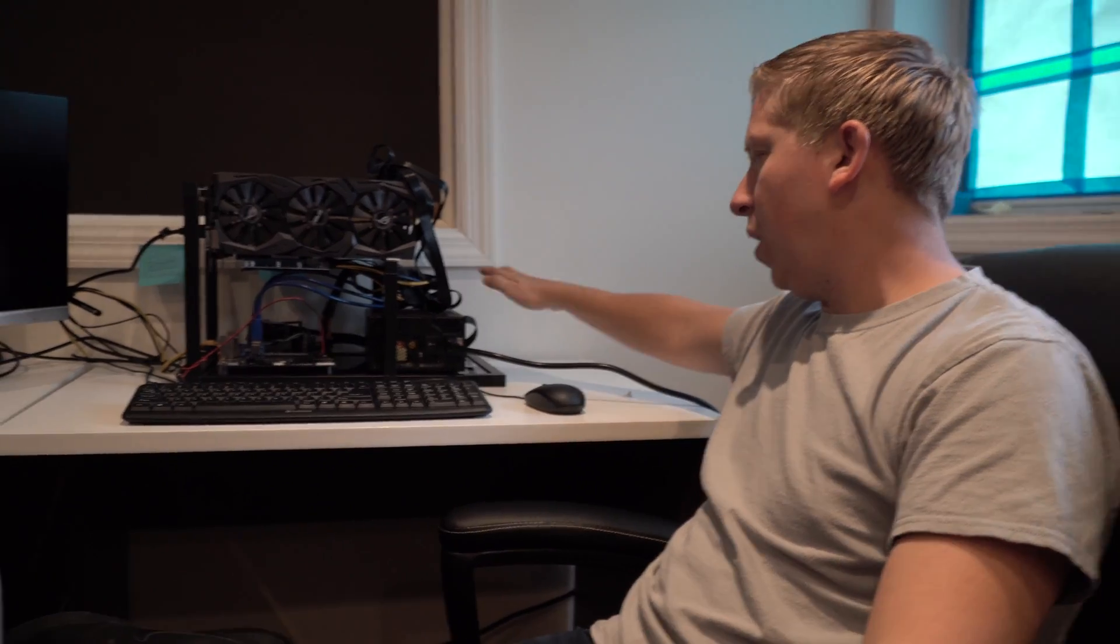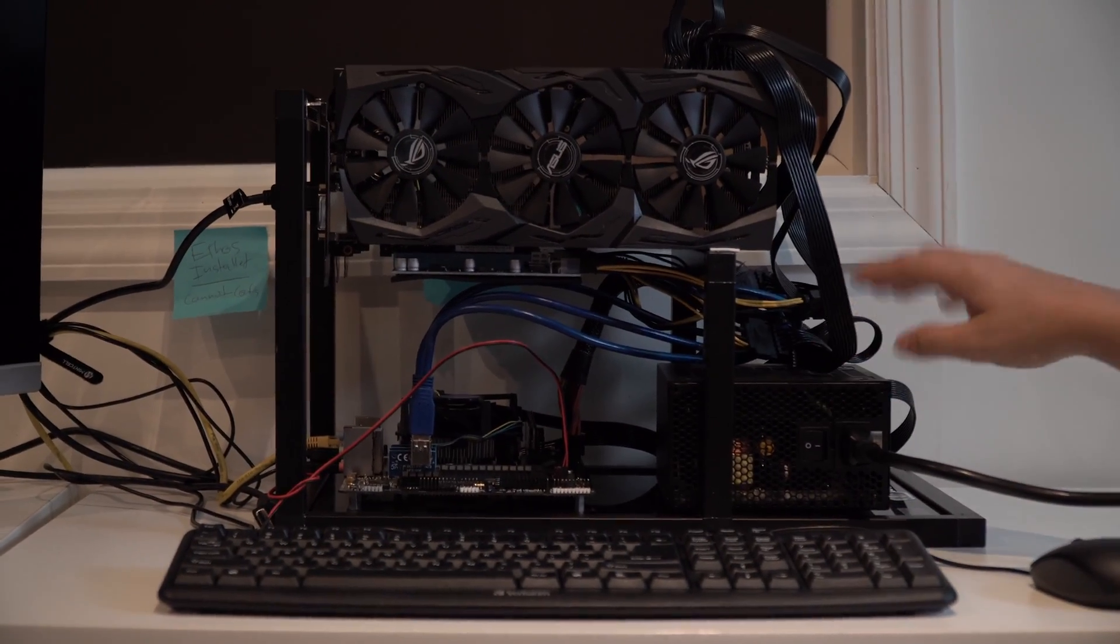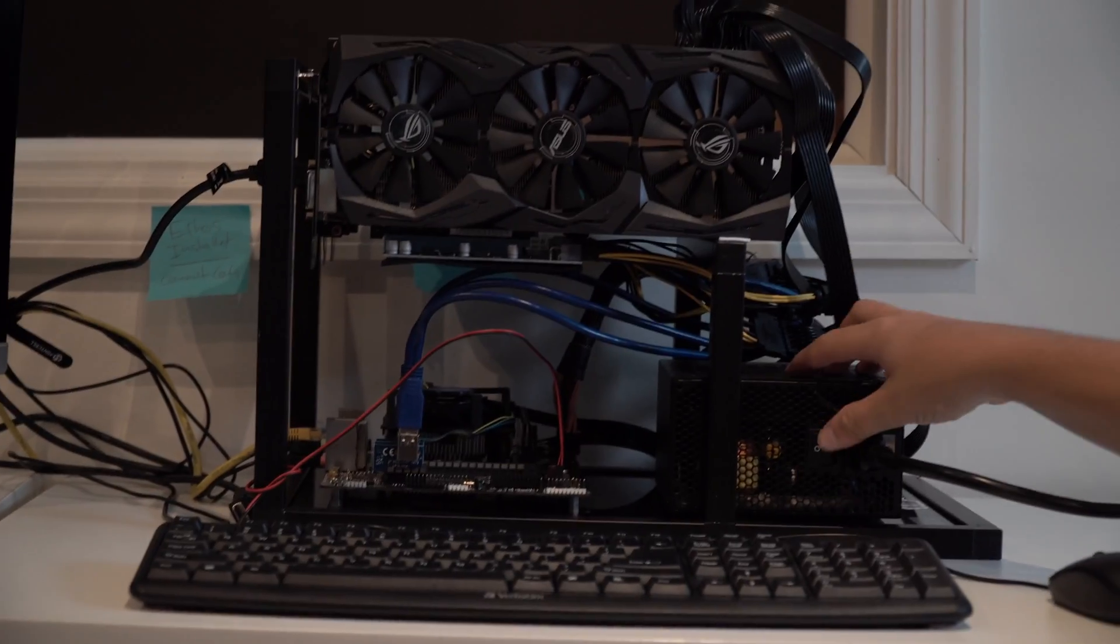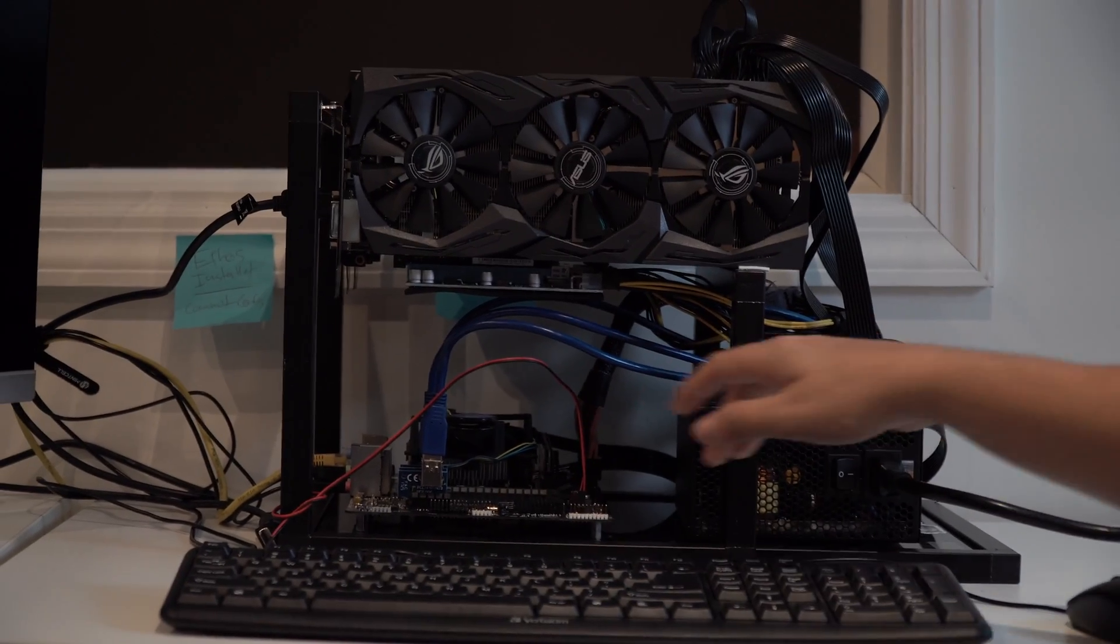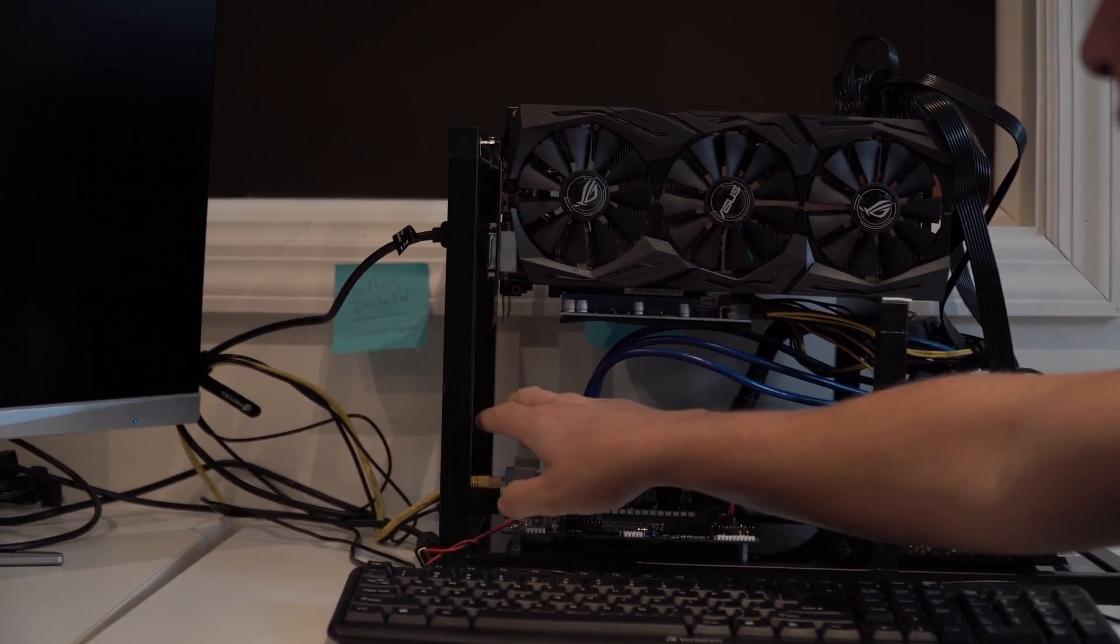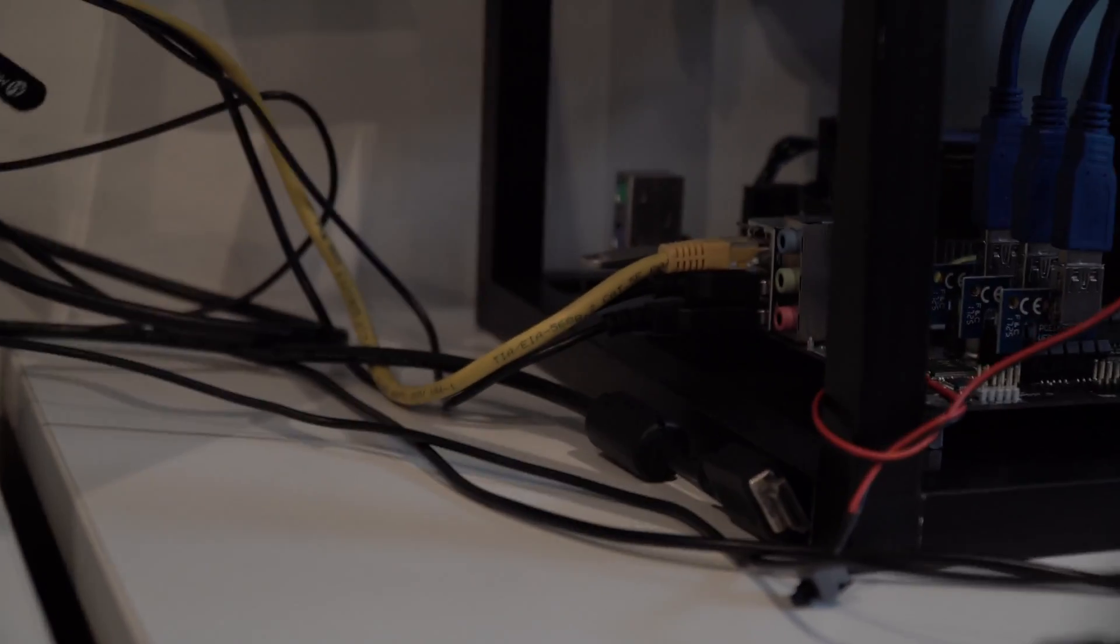So this is what your monitor is going to look like out of the box. The first thing you want to do is make sure your power cord is connected. You want to put the switch on. You want to make sure that your monitor is connected. You have your Ethernet cord in, your USBs for your mouse and keyboard.